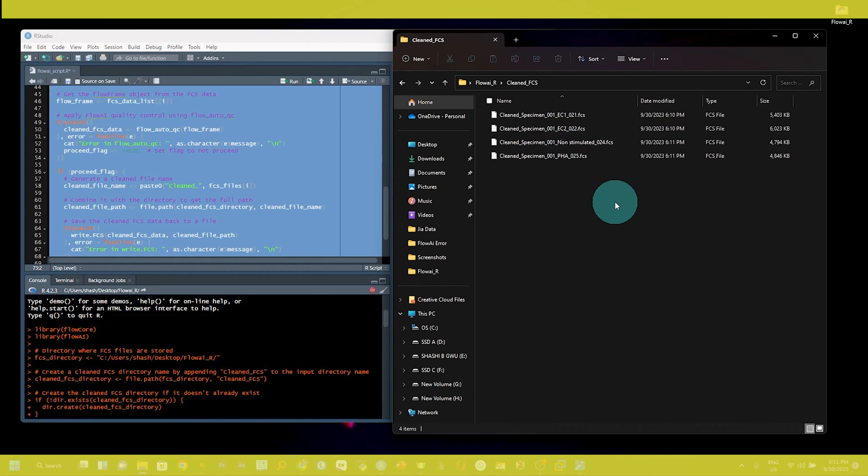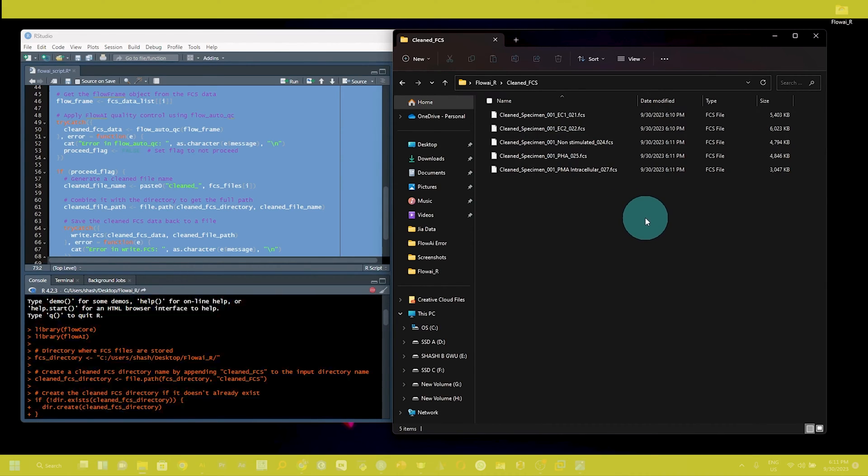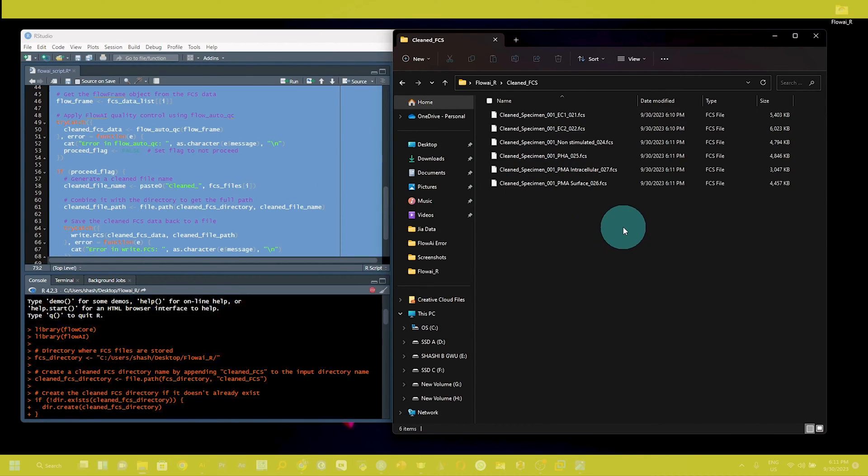That's why it is very important using the R package in R so that you can save your time. If you are doing a large experiment and you have multiple fcs files, you can clean using the R script.